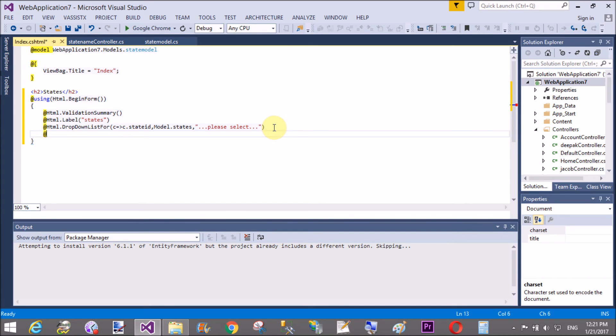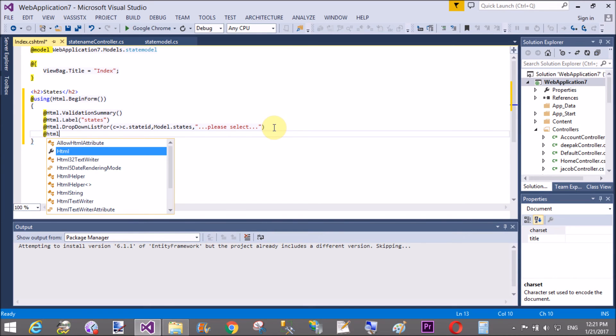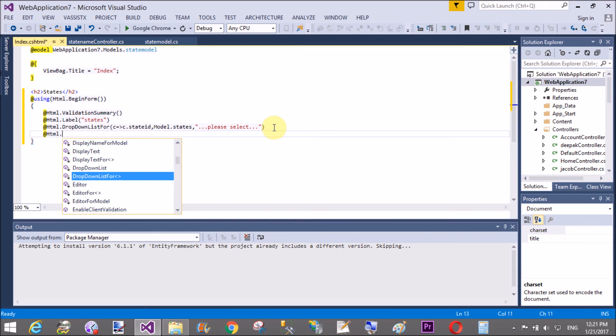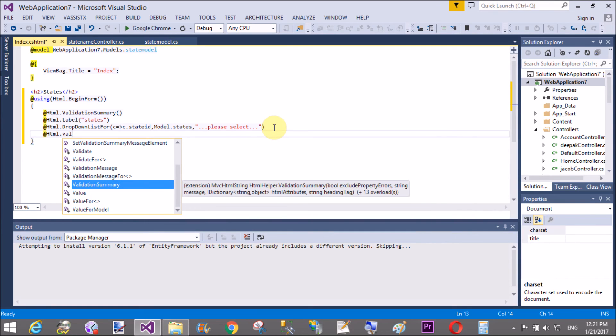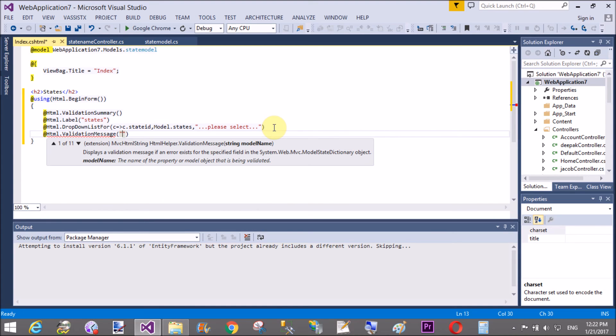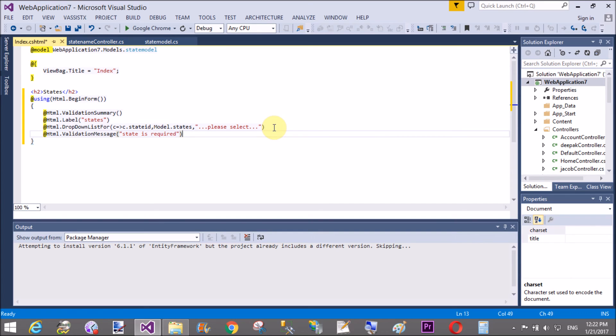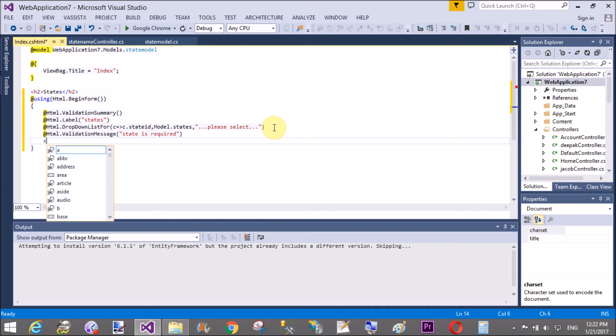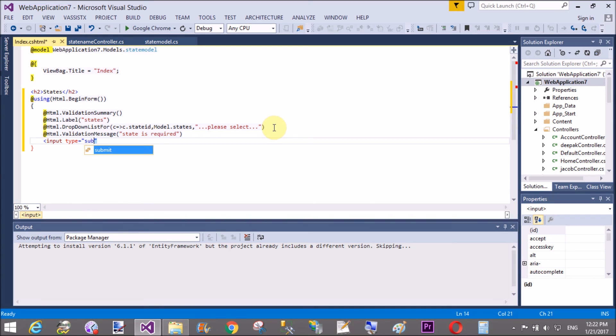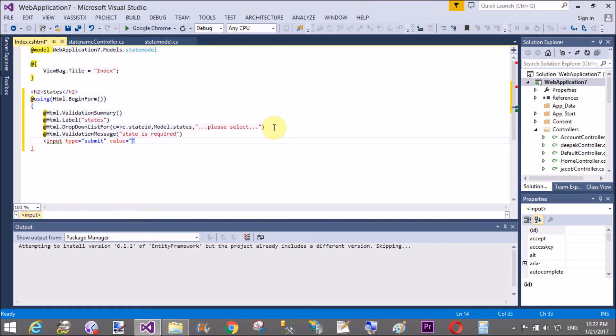After that you can use validations, so at the rate dot html dot validation message. Validation message, if you not select any one items from the drop down list, so state is required. Now use a simple button control, just after this, input type submit, and value is also submit.